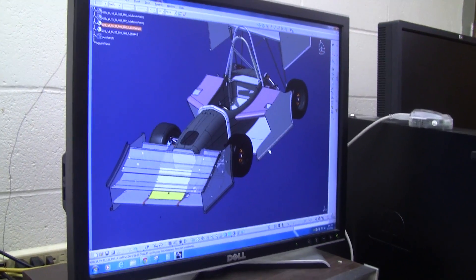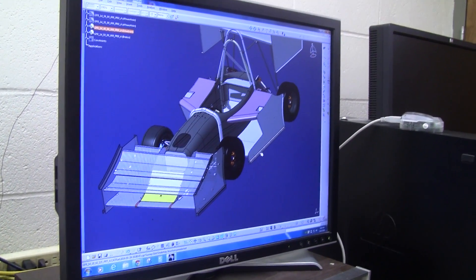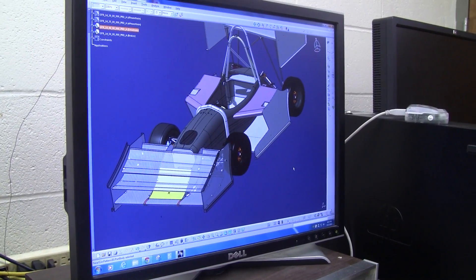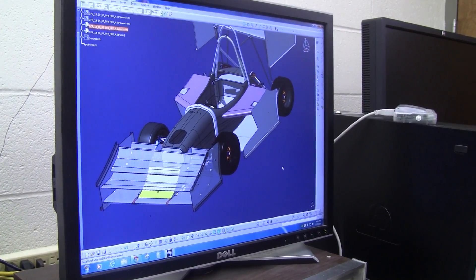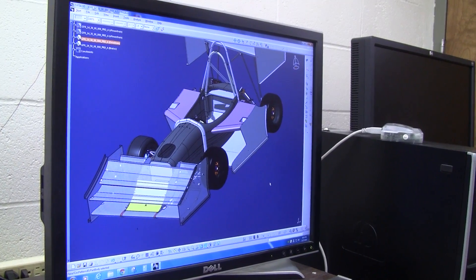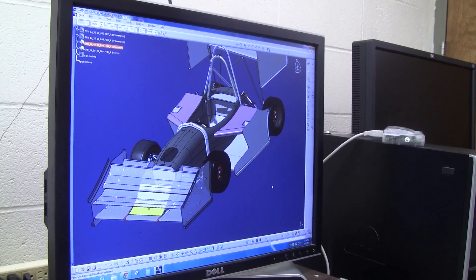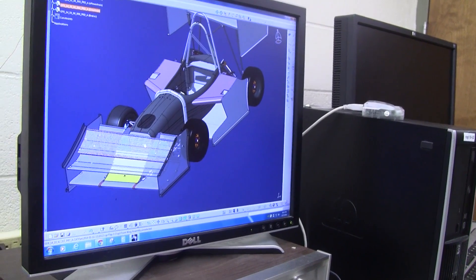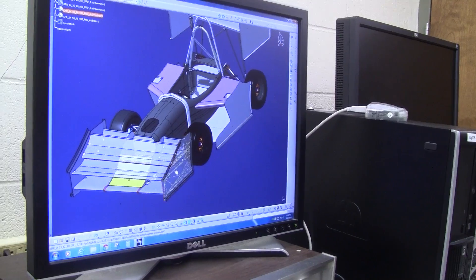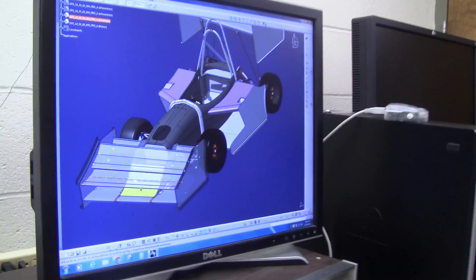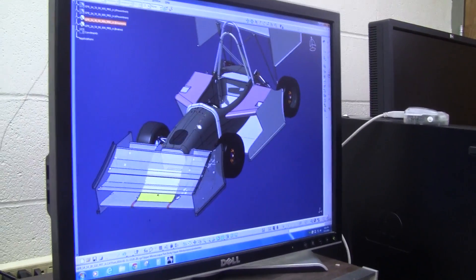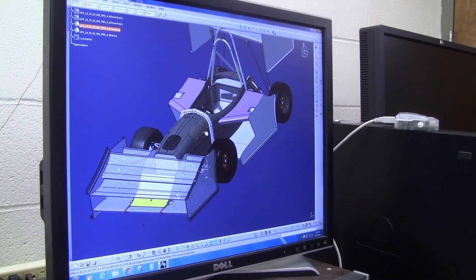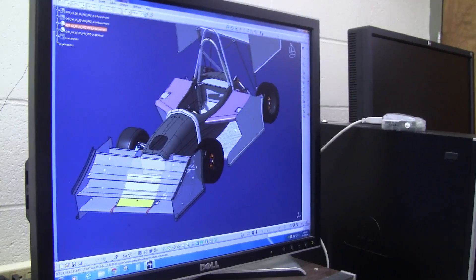Before this car could be built, it had to be designed. Everyone gets together and designs the car in a 3D CAD program, and everybody works on a different part. So one person is going to work on just the front wing, someone else is going to work on the chassis shape, someone else is going to work on the roll bar.